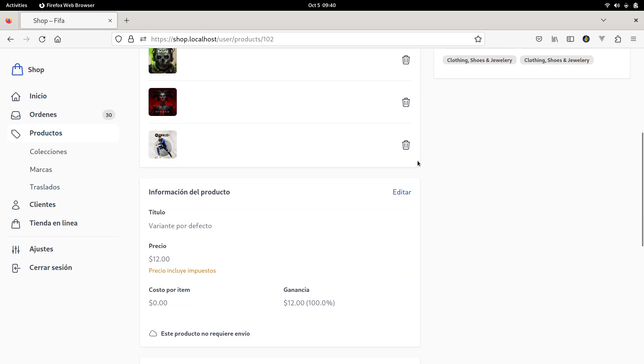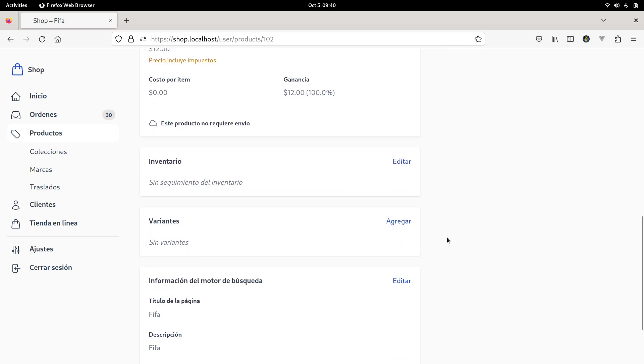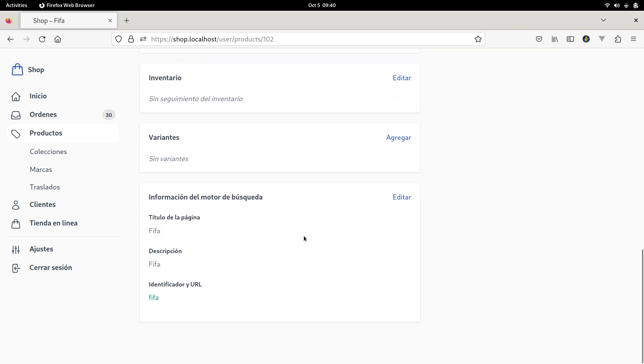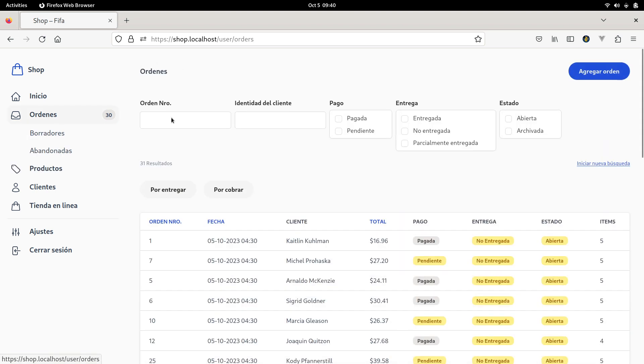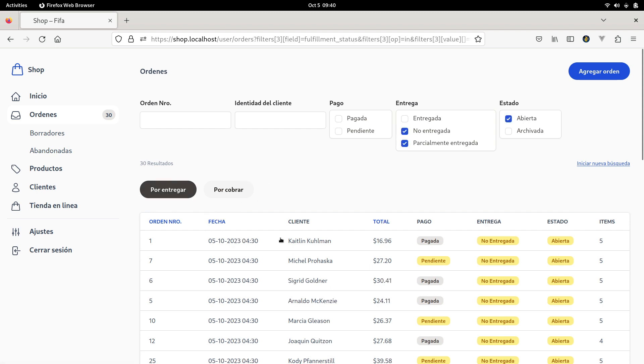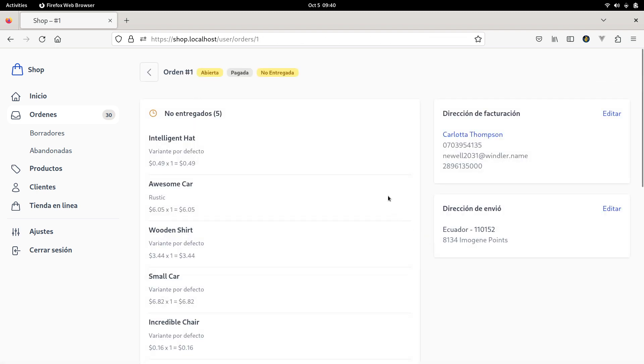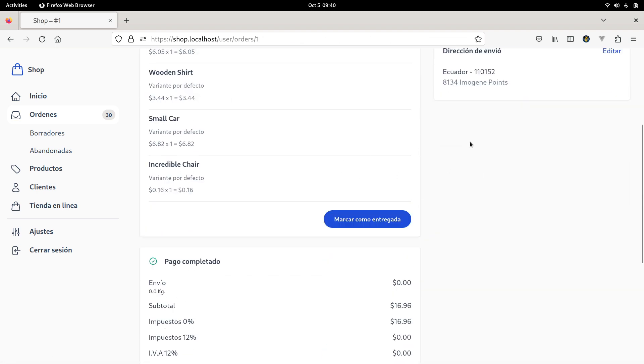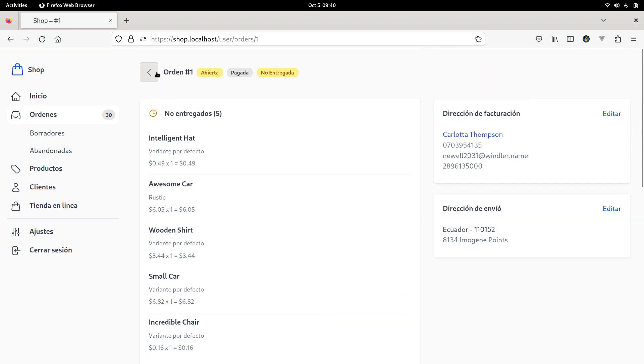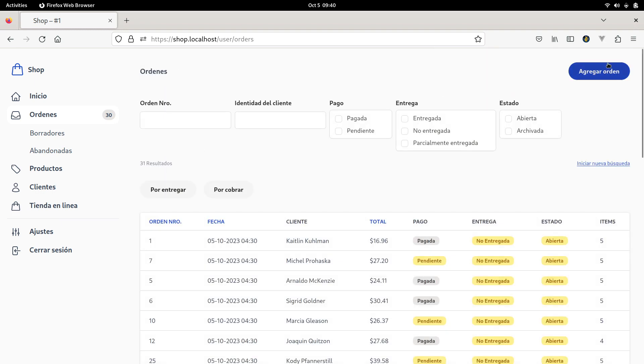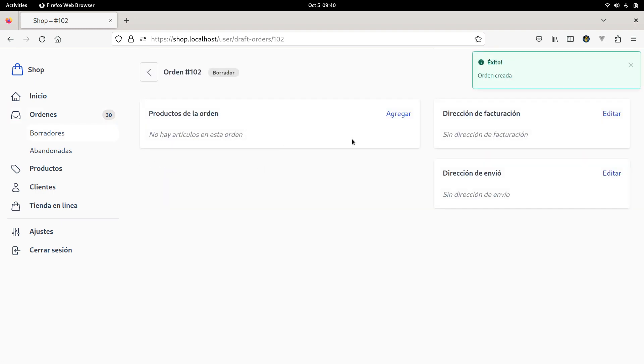The product also have other things like inventory and variants, but this is the basic product. We have also a place where we can manage the orders, filter orders and process the orders. So let's create an order for example.